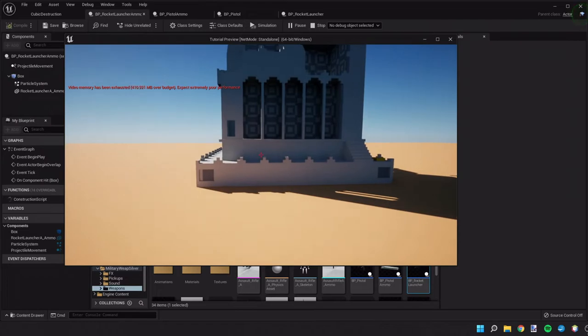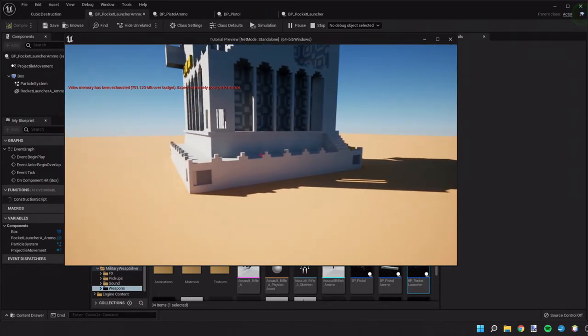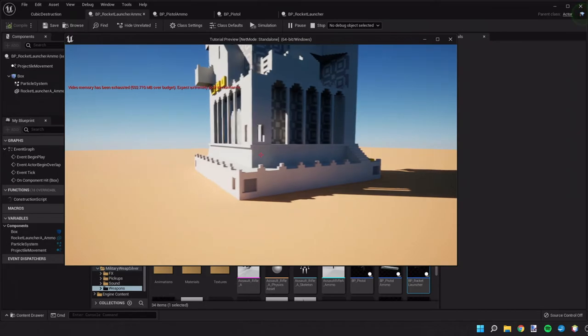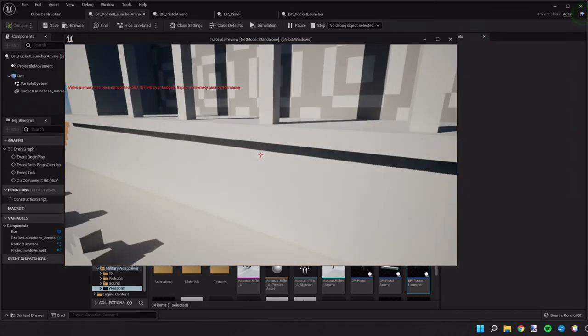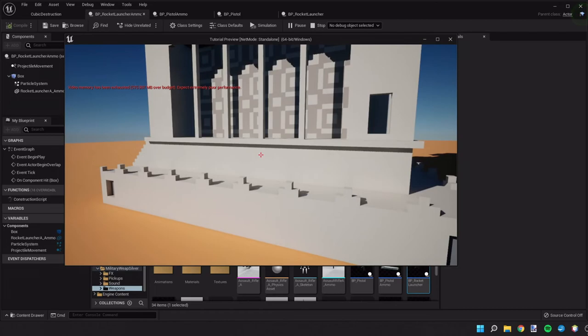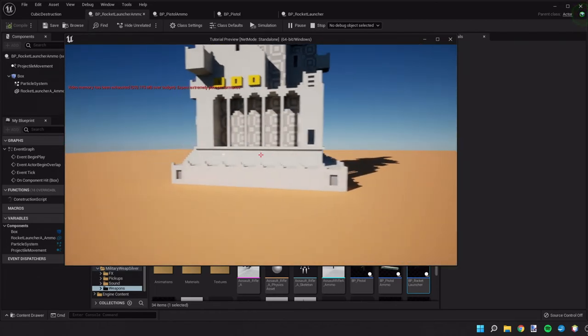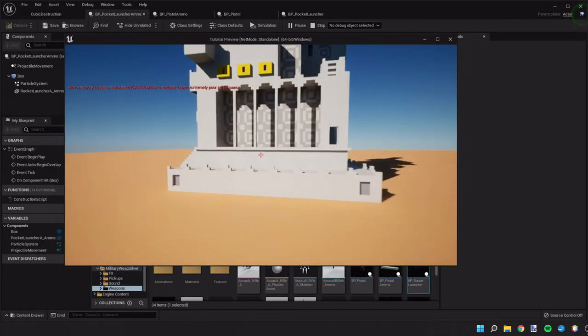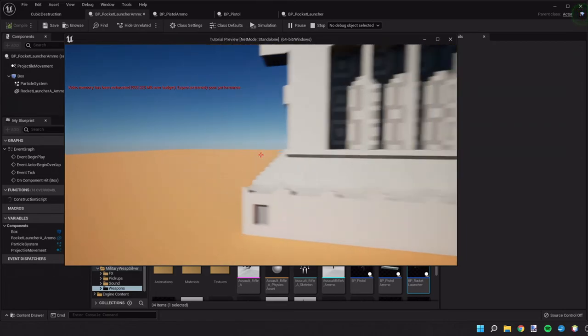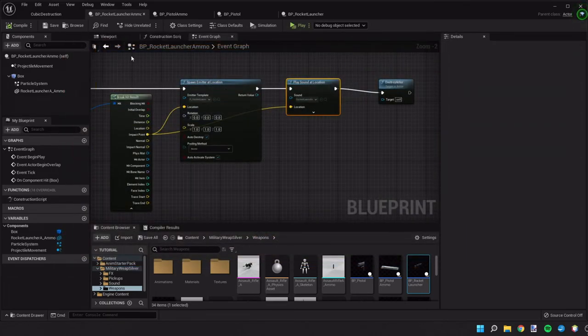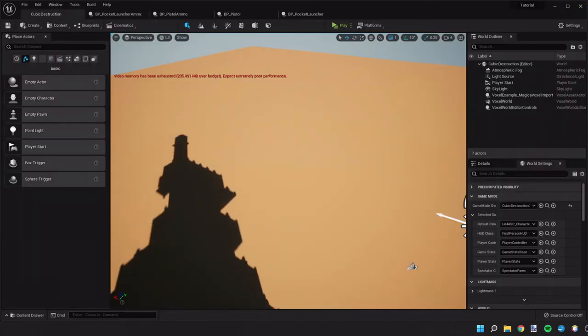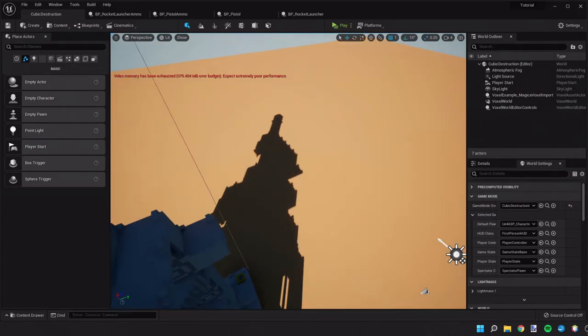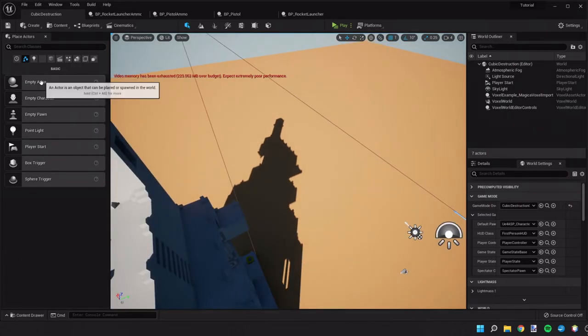Alright. So, I think we're having some issues with colliding with the voxel terrain.